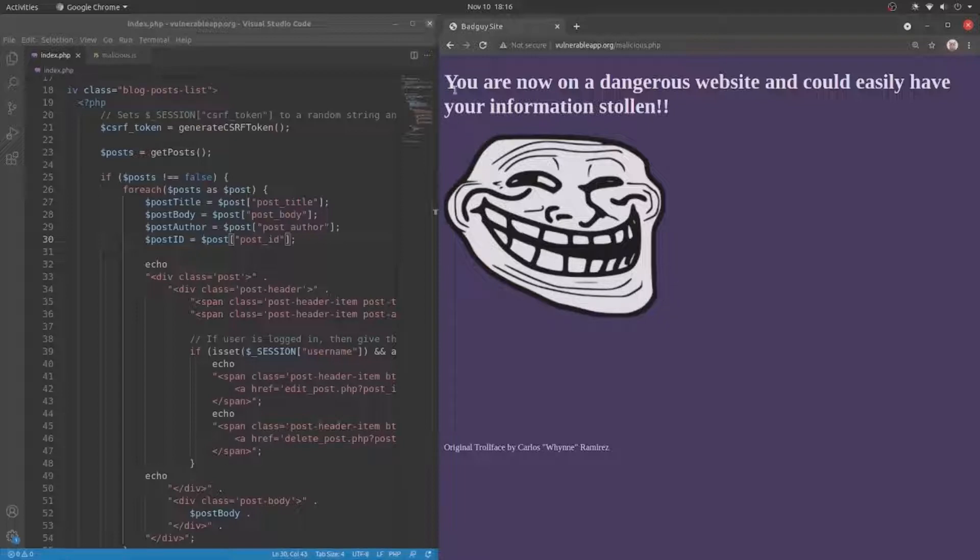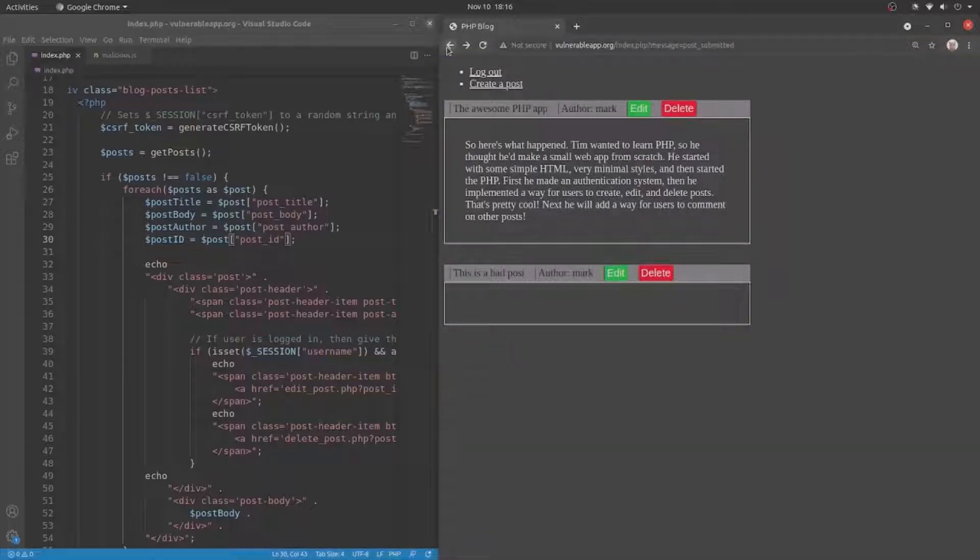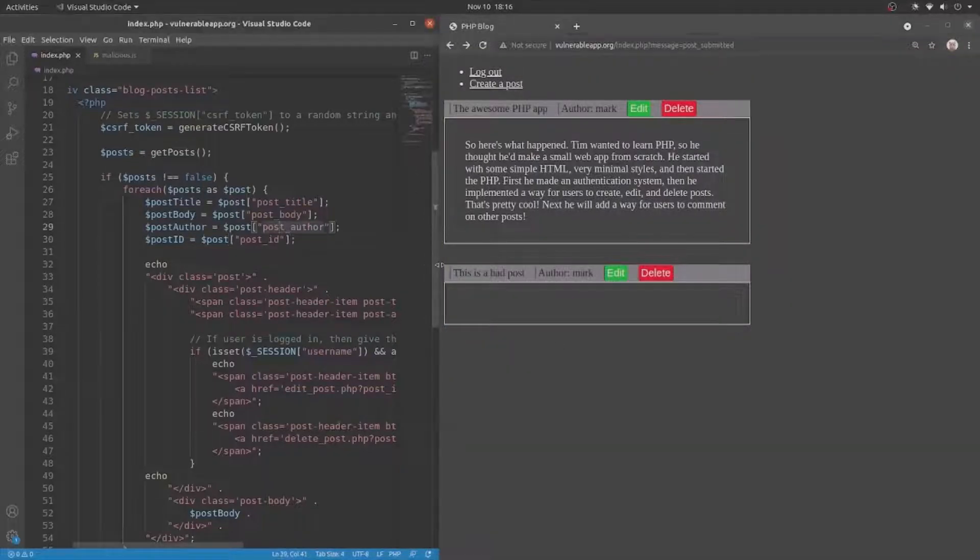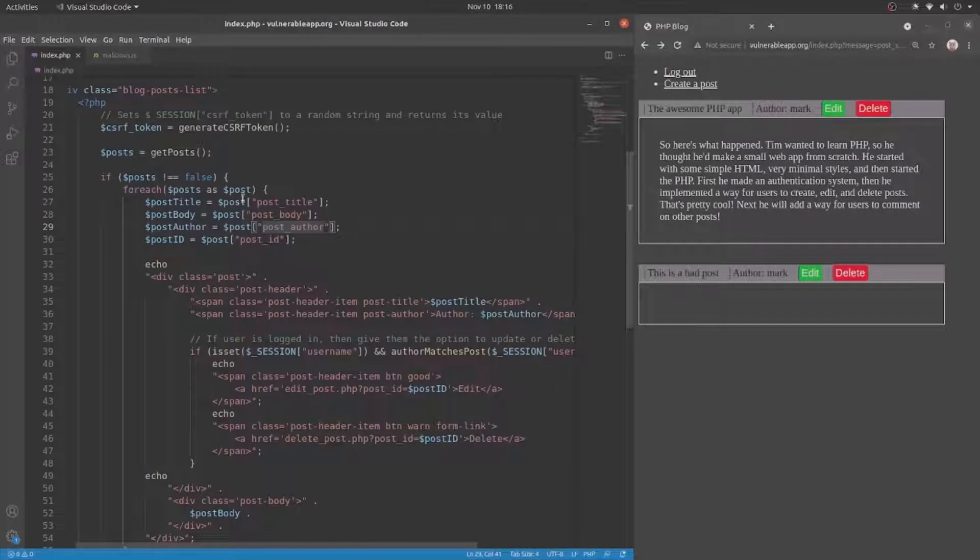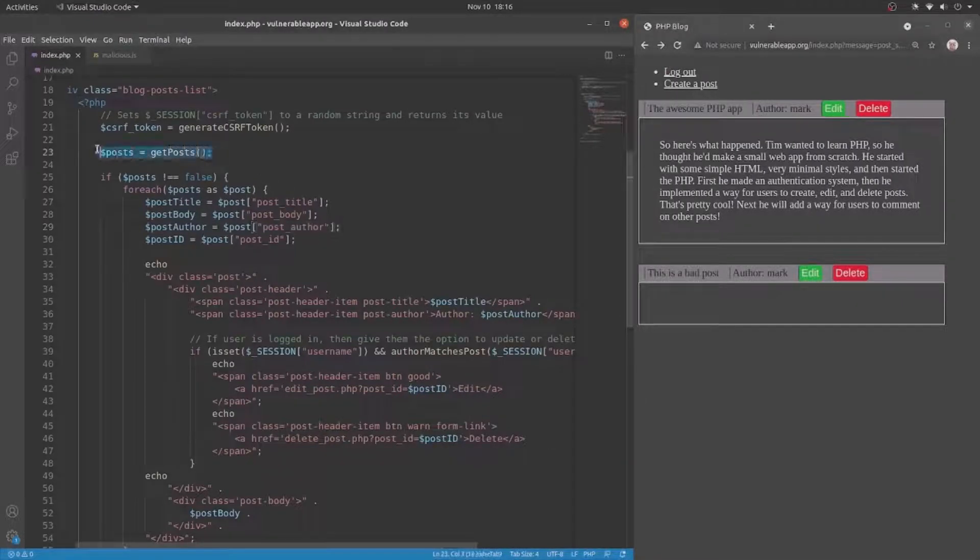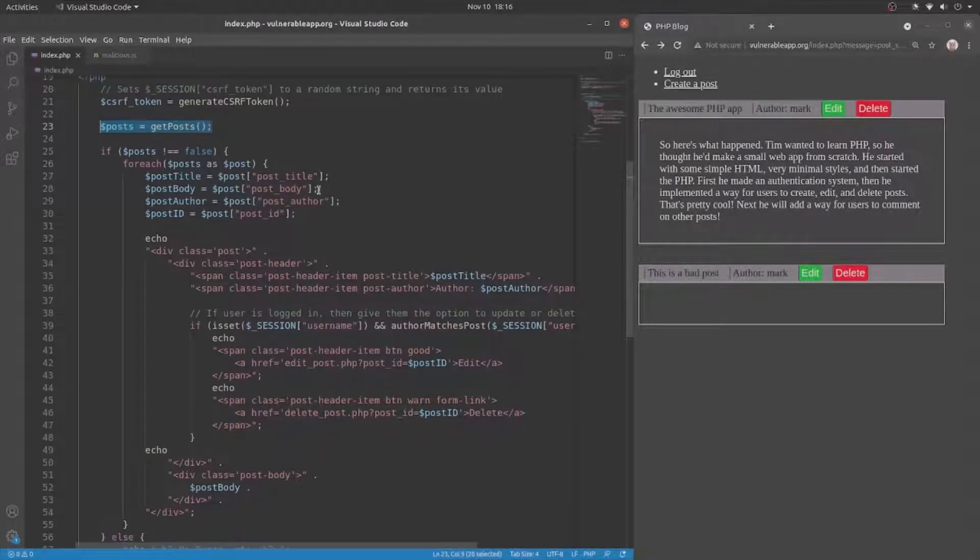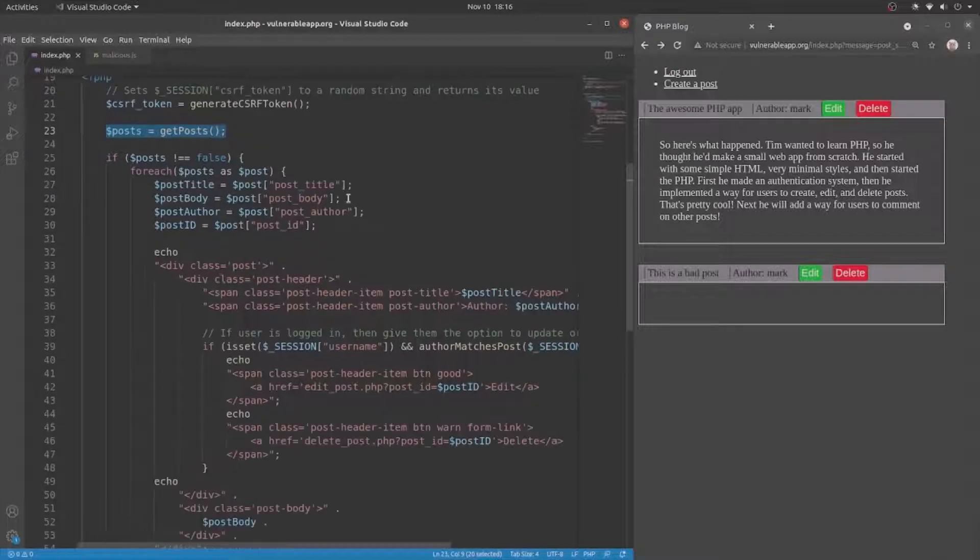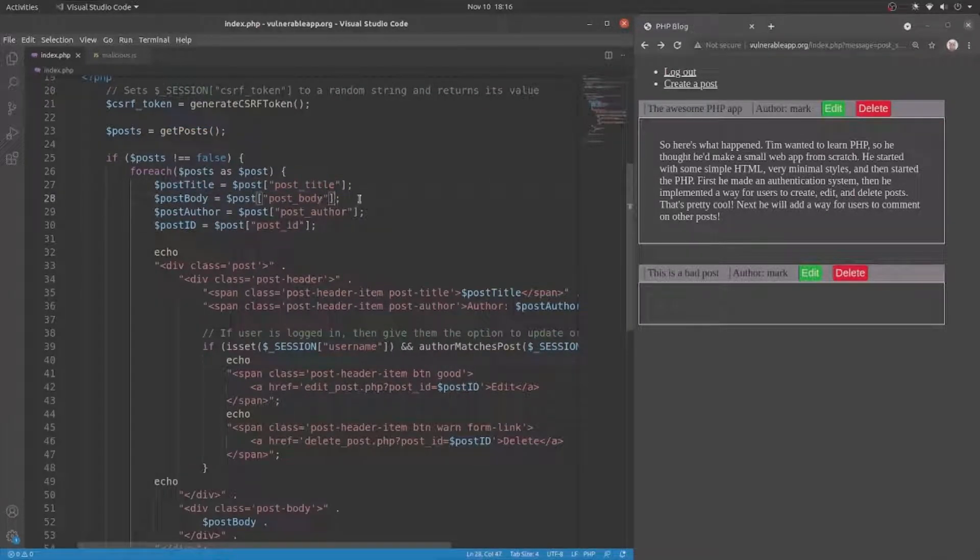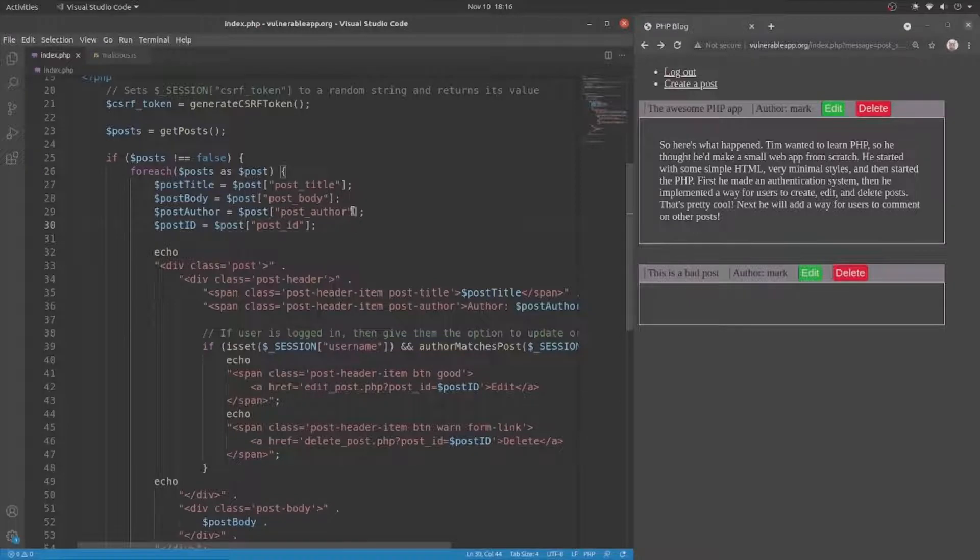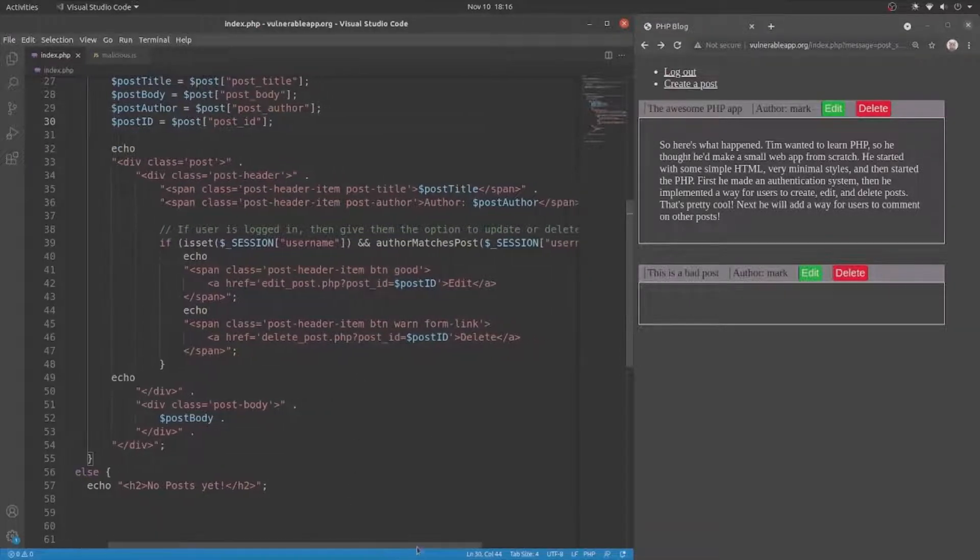So let's take a look at how we are going to fix this. In the index.php file, which is right here, first we get the post from the database, and then we extract the post title, the post body, and the post author, and the post ID from the post, and then display the various information on the web page.